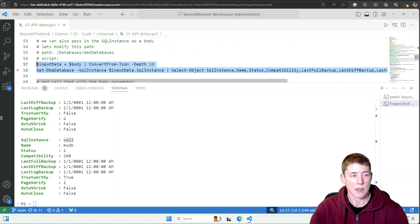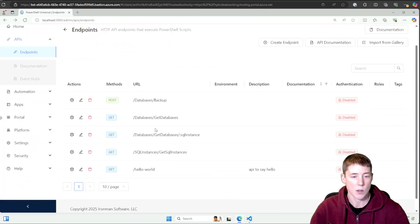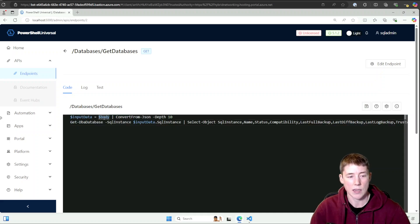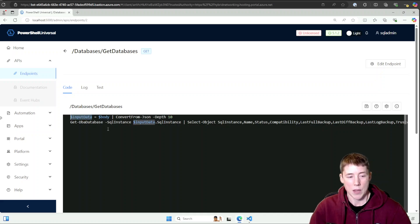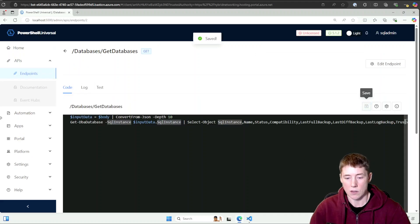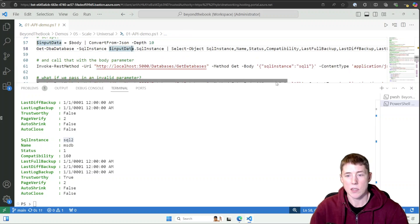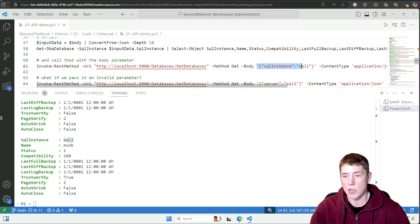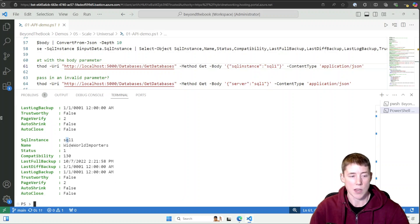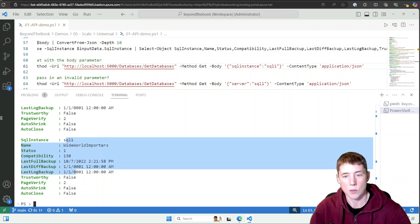You can also pass information through the body of the request. I've gone back to my 'databases/get-databases' endpoint. I'll get the body from the request — it comes in as JSON, so I convert it from JSON into a PowerShell object and use InputData.SqlInstance to specify the instance. In VS Code I'm calling the REST method with a JSON body containing the 'SqlInstance' parameter set to 'sql1', with content type JSON — and the database information for SQL1 is returned.